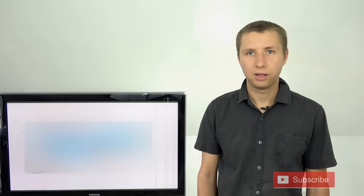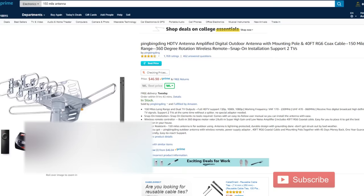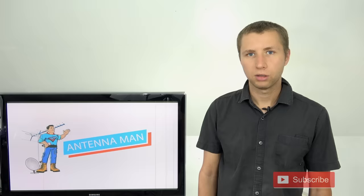It looks like RCA is jumping on the 150 mile range bandwagon, probably to compete with this piece of junk antenna that I tell people not to buy and they buy it anyway. You're not going to find an antenna that's going to get TV stations reliably from 150 miles away because guess what?